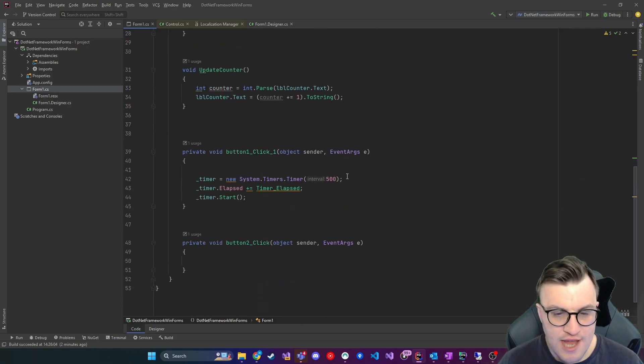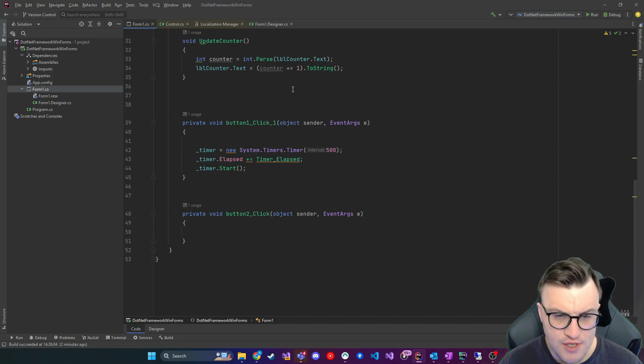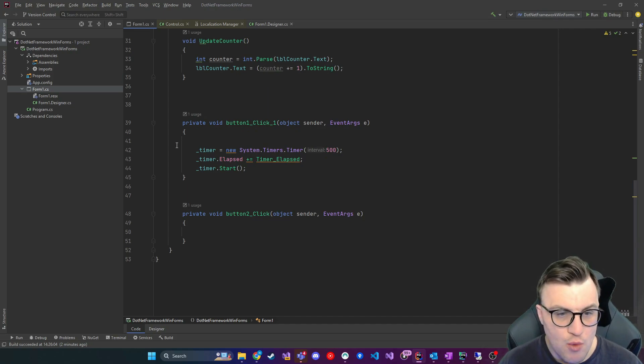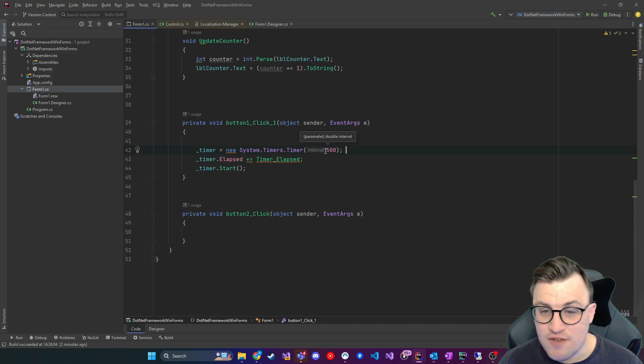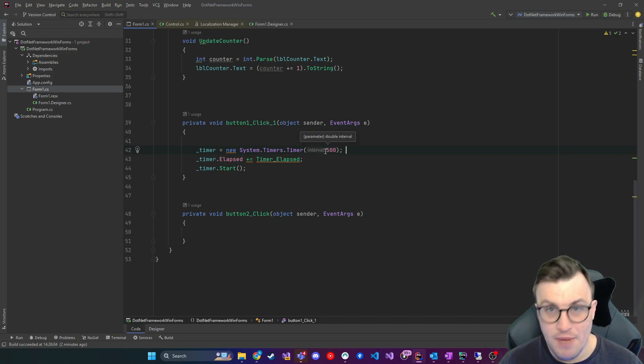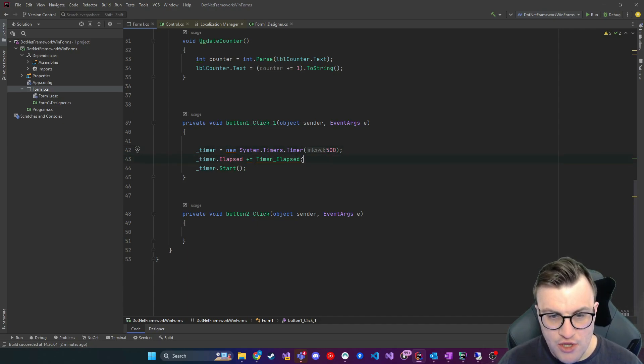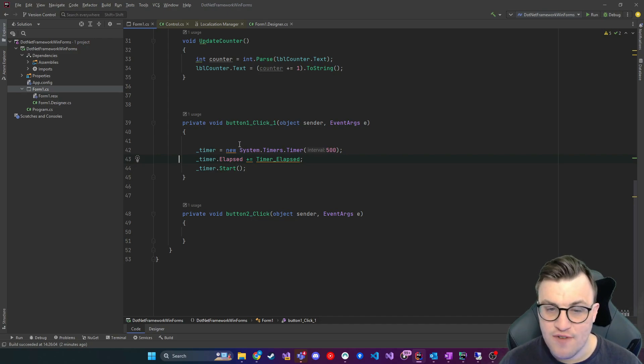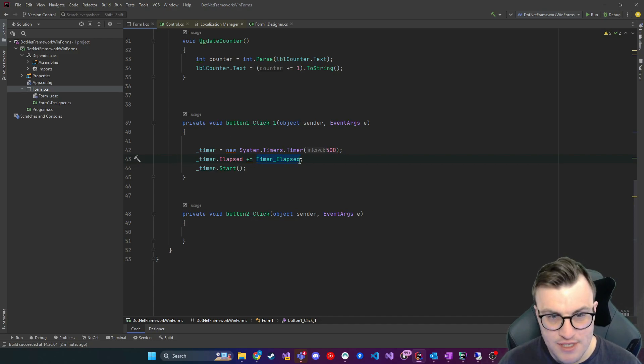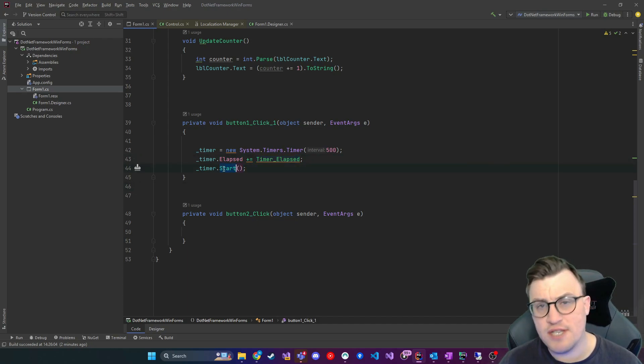That doesn't happen until we have our button click event here, when we click the start button. What will happen is the timer will be initialized with an interval of 500 milliseconds, so that is half a second. We are using an event handler here, so we say when the timer elapsed event fires, it will be handled by timer elapsed, which is a method that I'll show you shortly, and then we're starting the timer.